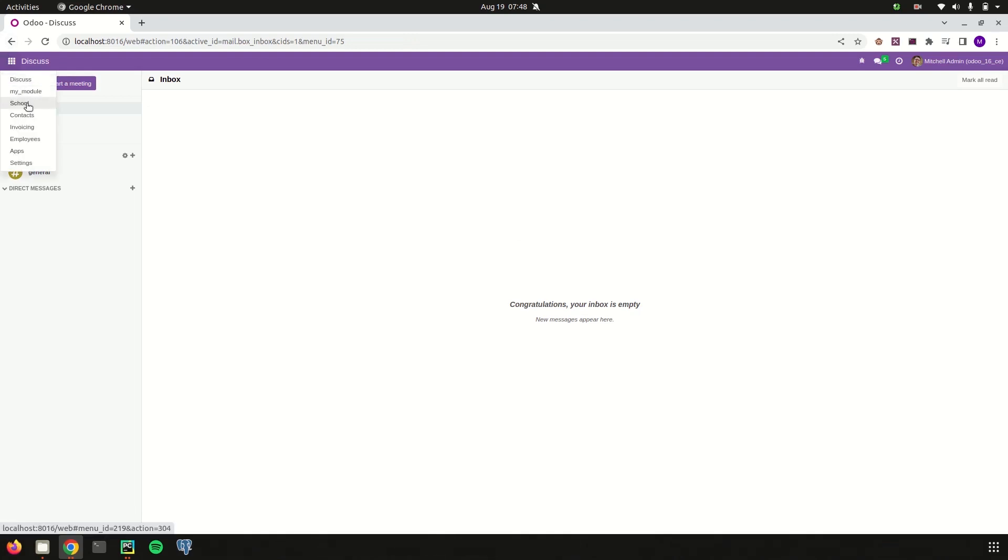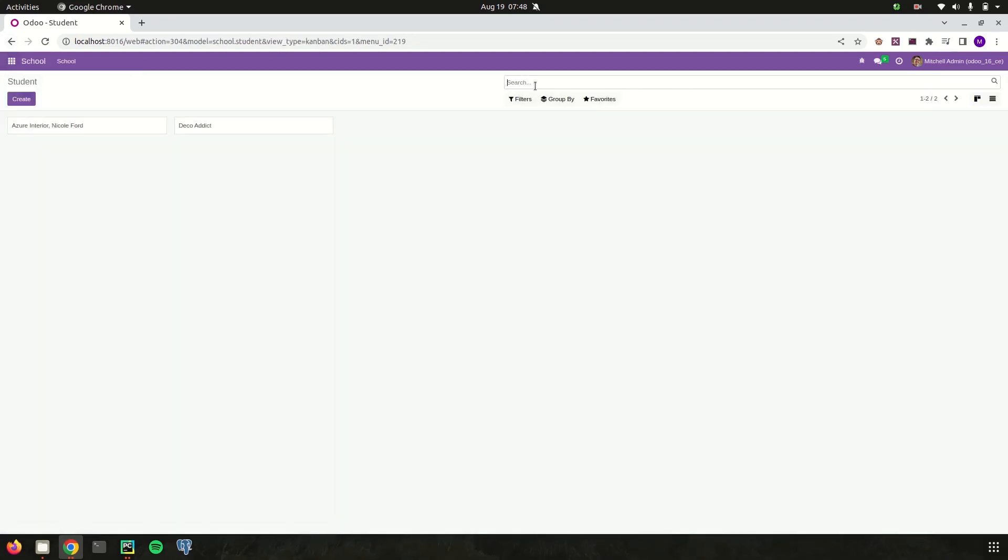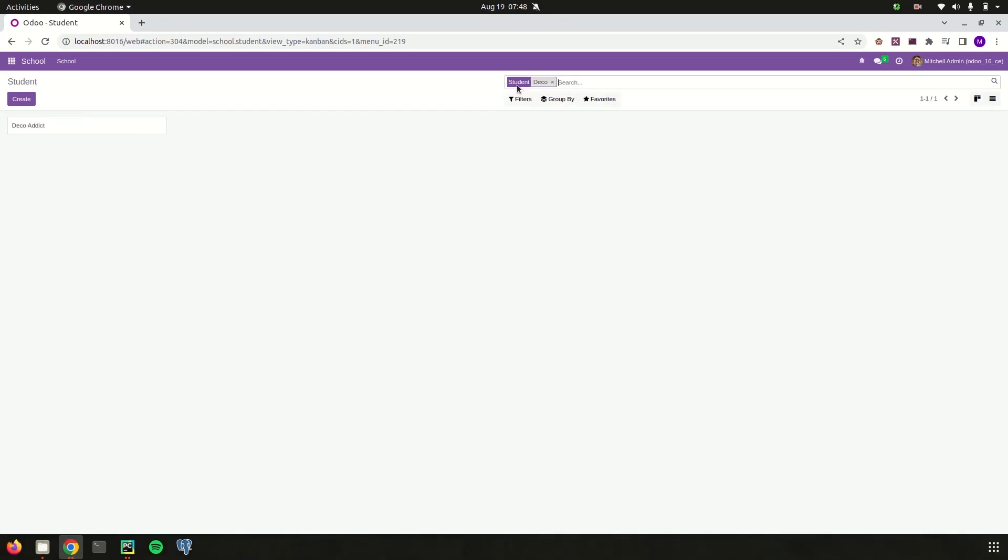Module is successfully upgraded so let's go to its view and then let's search. I'm just searching for one of our students as Deco. Deco Addict is one of our students. I search as Deco and Deco's record is only get filtered out quickly.